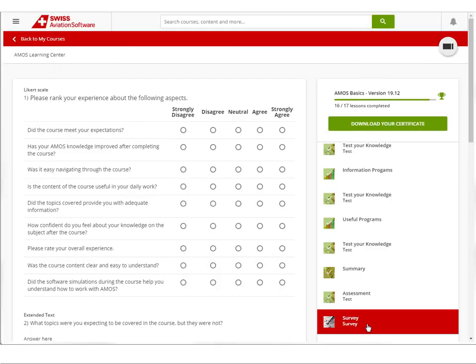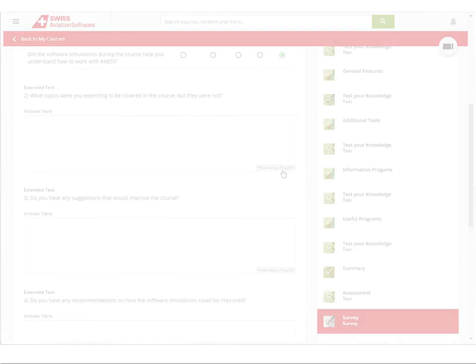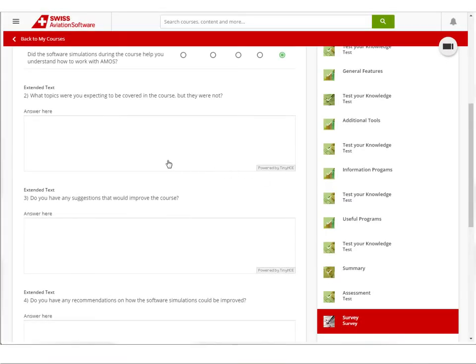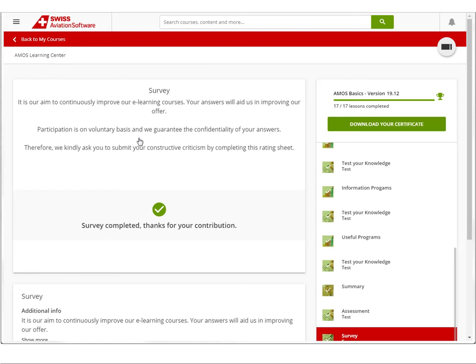In order to keep improving our courses continuously by listening to our learners, a survey is available, allowing you to provide feedback on every course that you complete. Upon completing a course, you will receive a certificate.